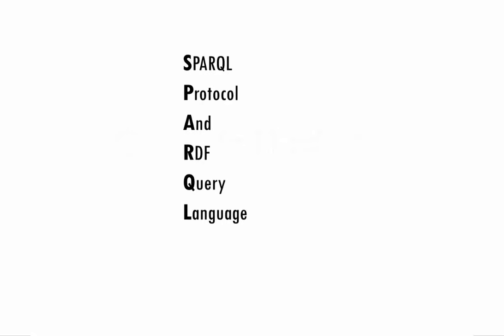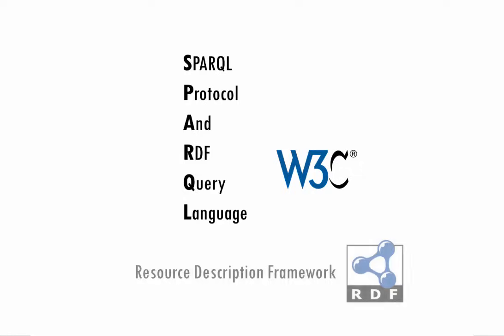SPARQL is a W3C standard. It stands for SPARQL protocol and RDF query language. The protocol part is usually only an issue for people writing programs that pass SPARQL queries back and forth between different machines. For most people, SPARQL's greatest value is as a query language for RDF, another W3C standard.